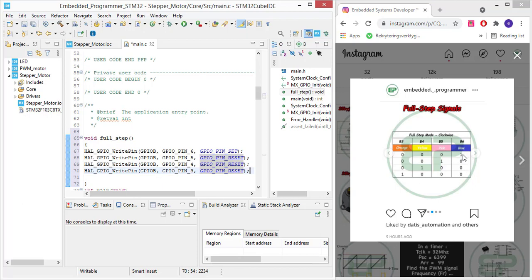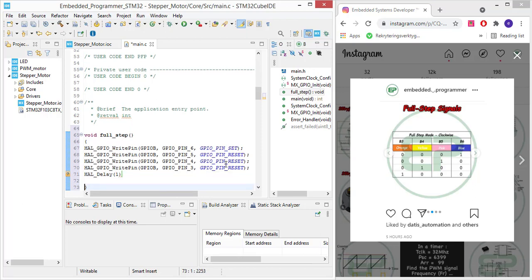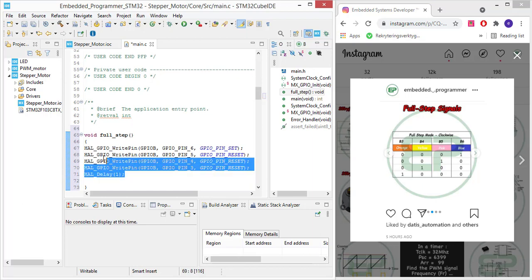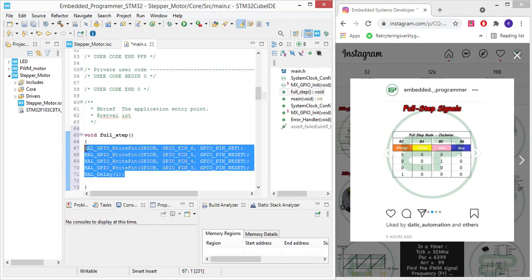Now we are going to make a delay to jump to the second sequence. HAL delay, let's say one millisecond. Now we are going to implement the other sequences as well.